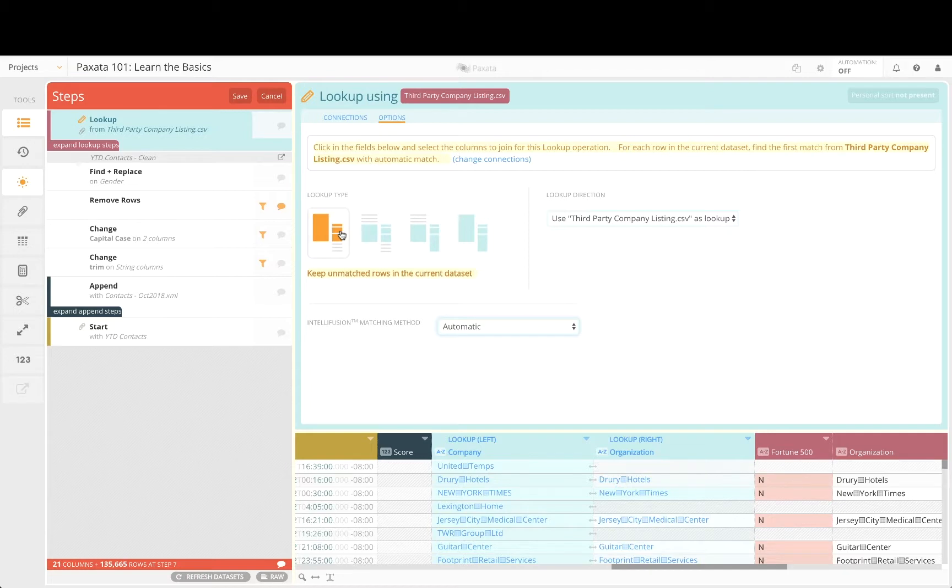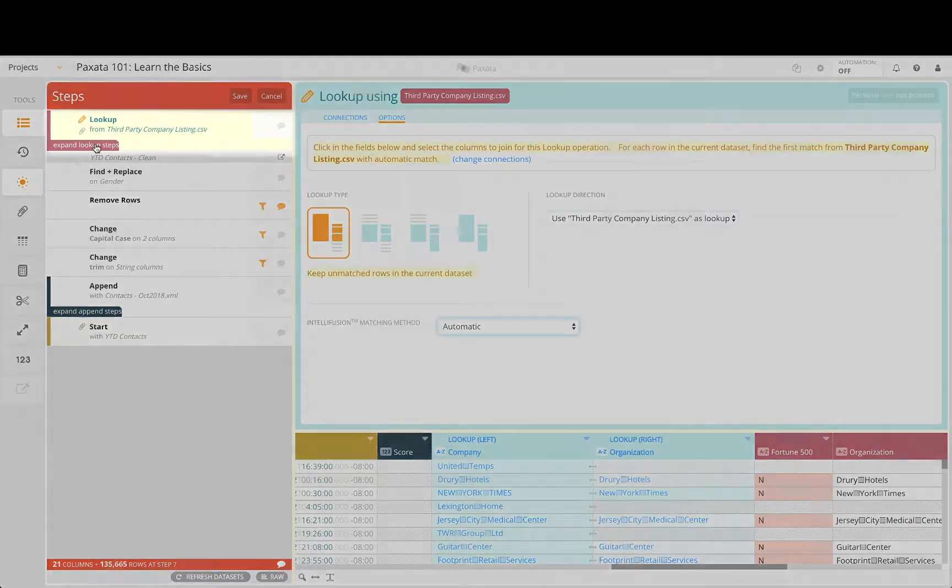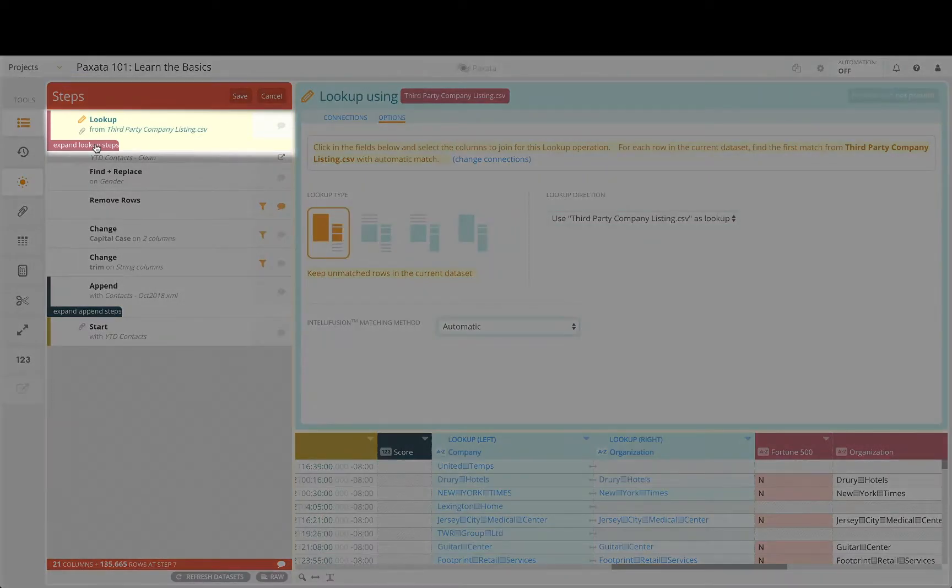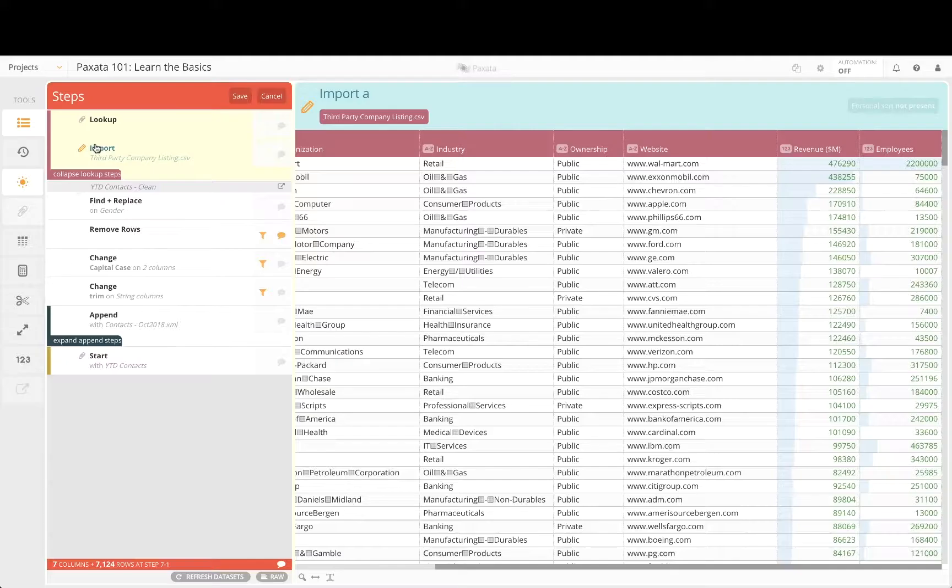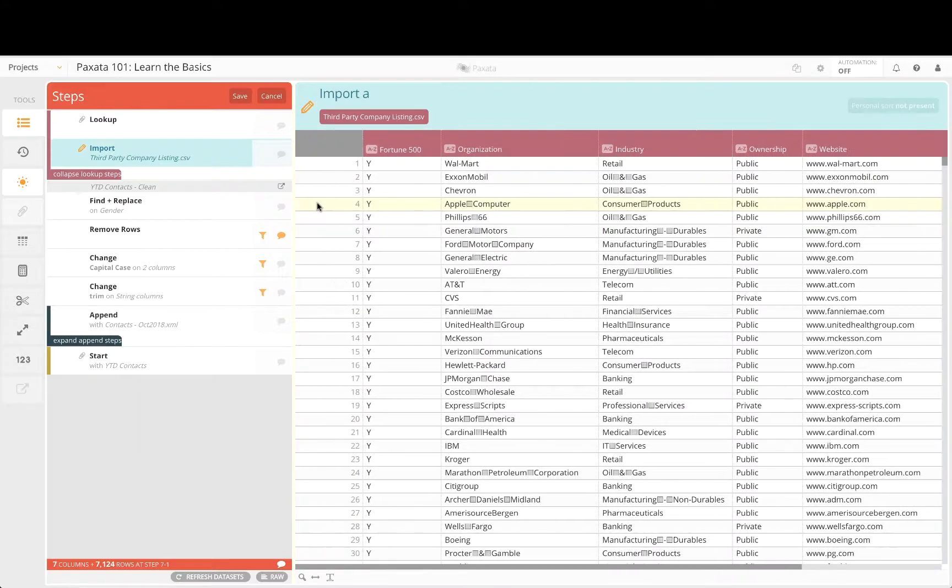Note that you can apply transformations and other data prep steps to the lookup file by selecting expand steps inside the steps panel. This allows you to prepare the file prior to the lookup step.